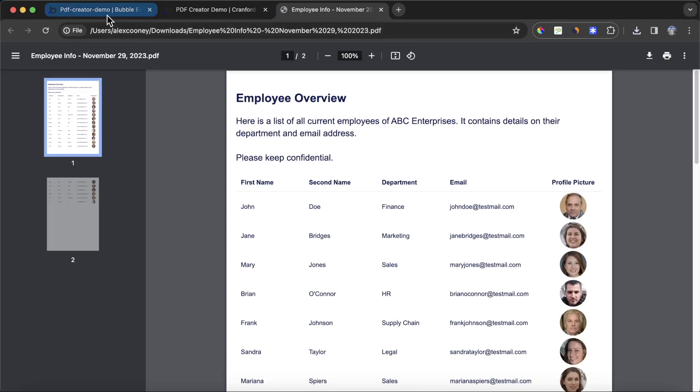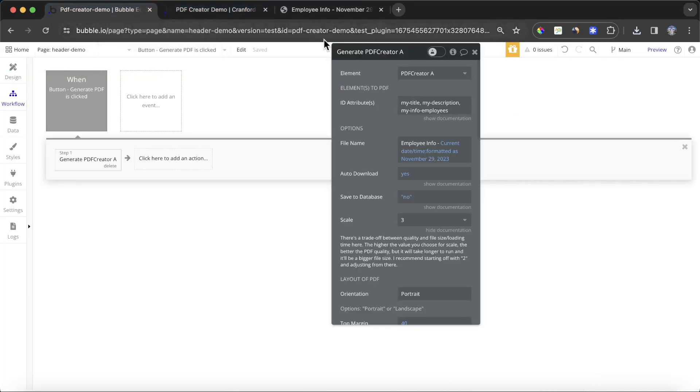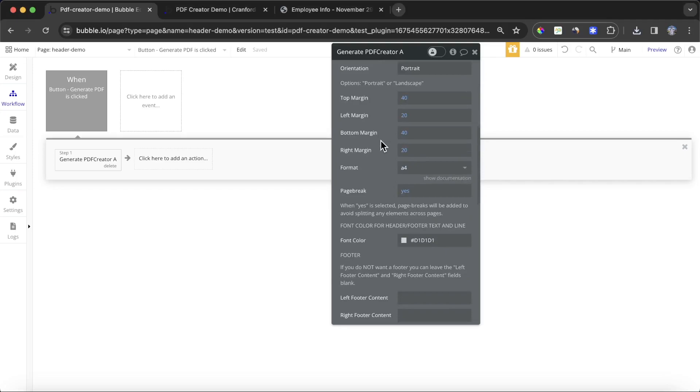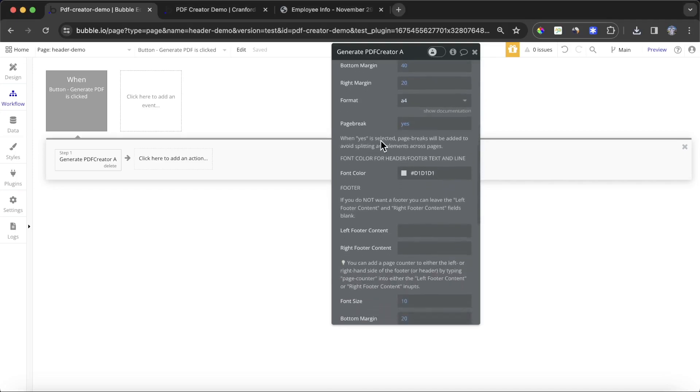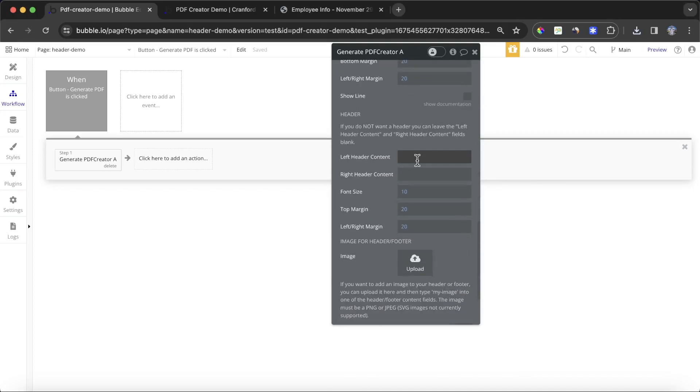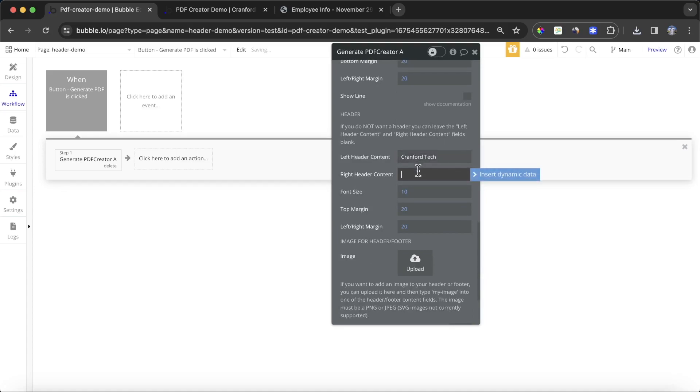What I'm going to do is I'm going to start off by adding in a simple header. I'm going to go down here to our header section. I'm going to say the left header content is going to say Cranford Tech, and the right header content is going to say our website name, which is www.cranfordtech.com.